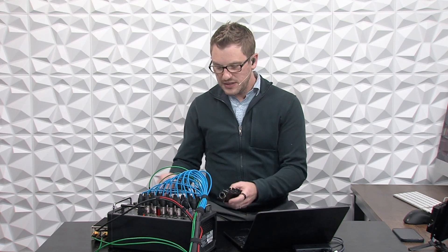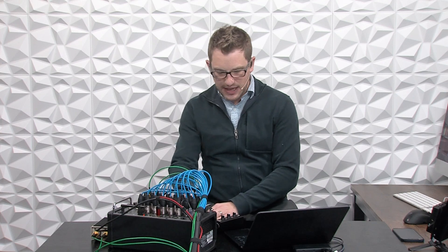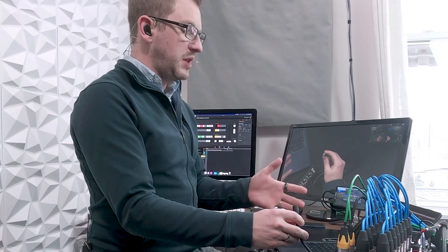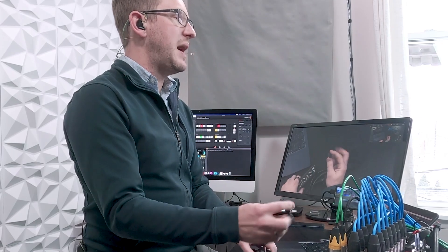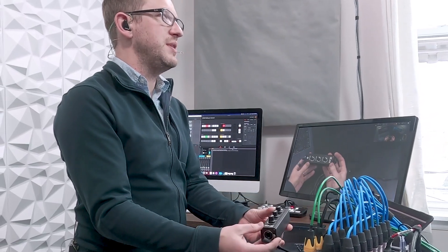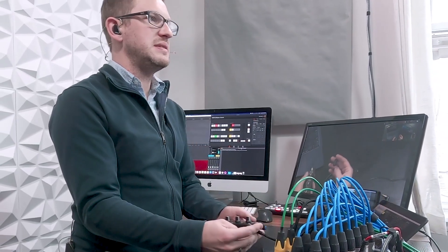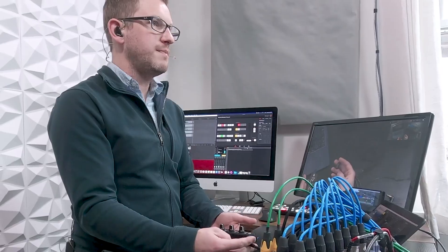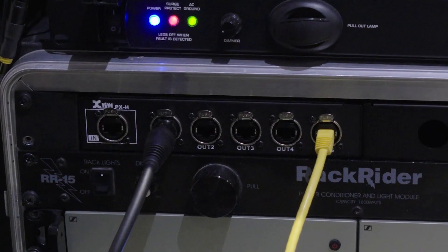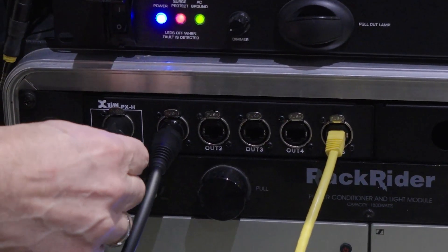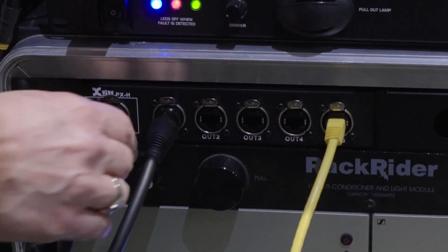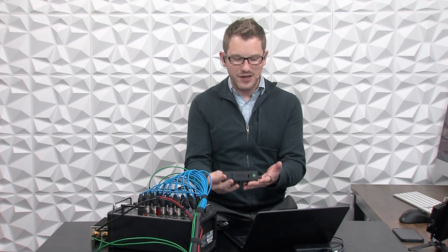One thing to mention about powering over DC is that with the two amp nine volt supply you can actually break it out and power five of these PX units over that one DC wall wart.